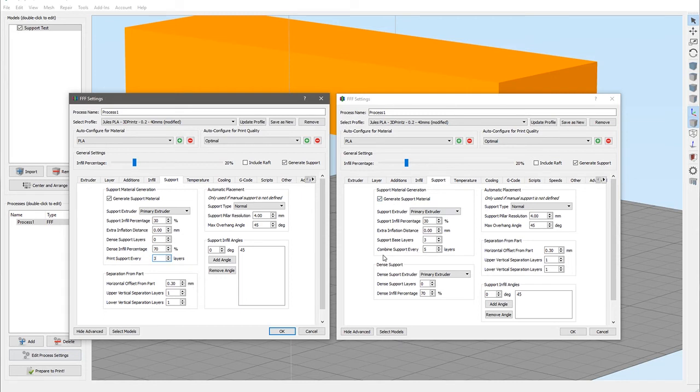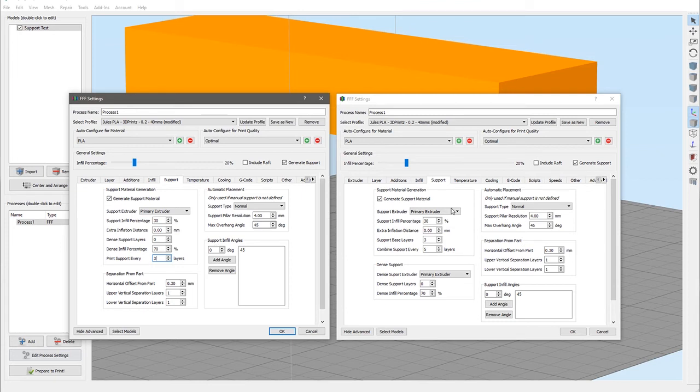Let's see what else is new in version 4. Well, not a great deal really. We've now got this separate section for the dense support material. The separation from part has just moved location. The automatic placement remains identical and the support infill angles also remains identical.